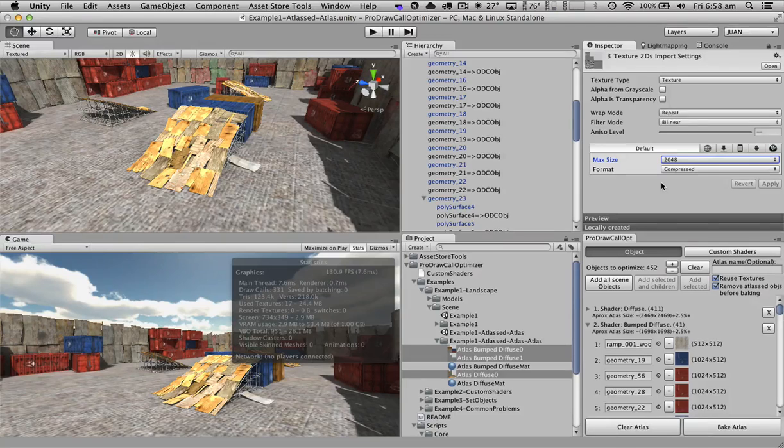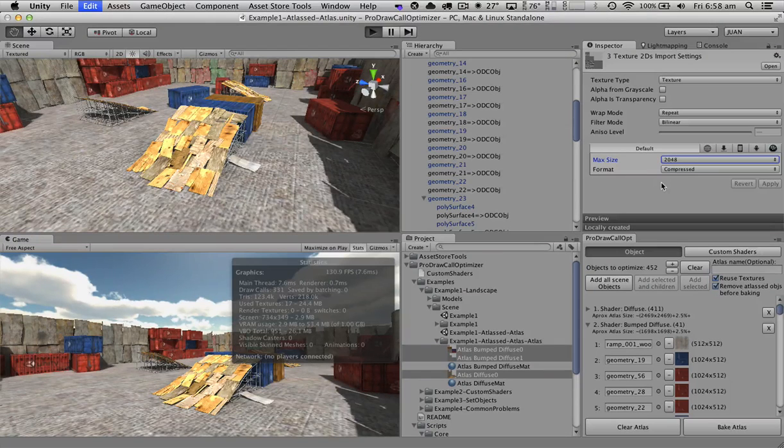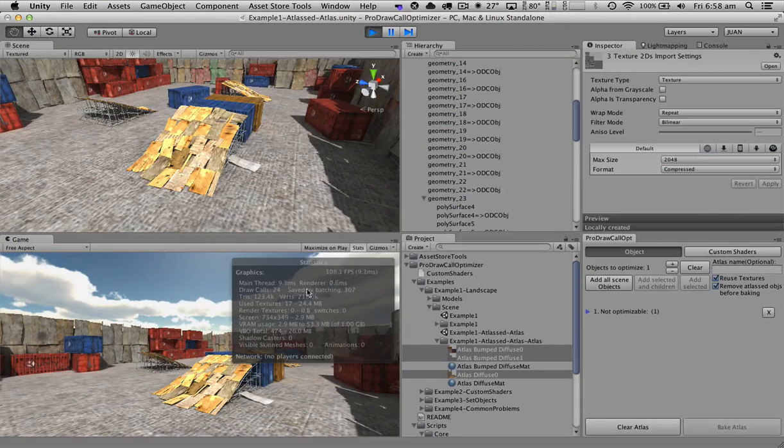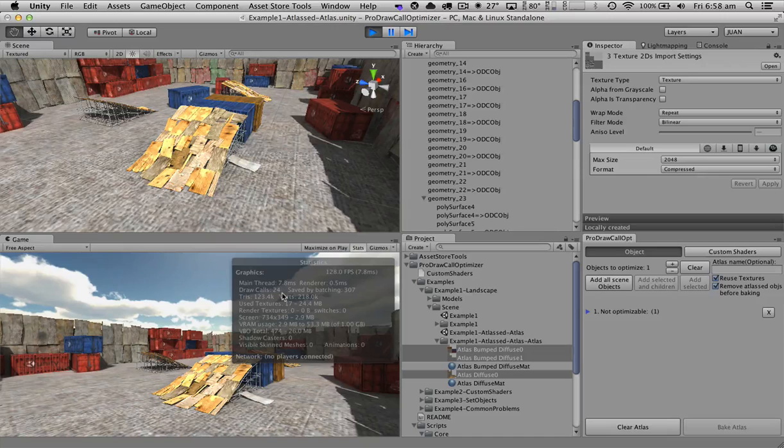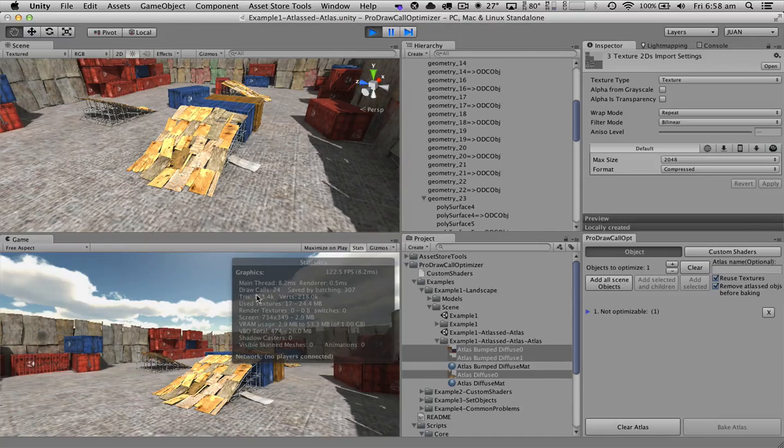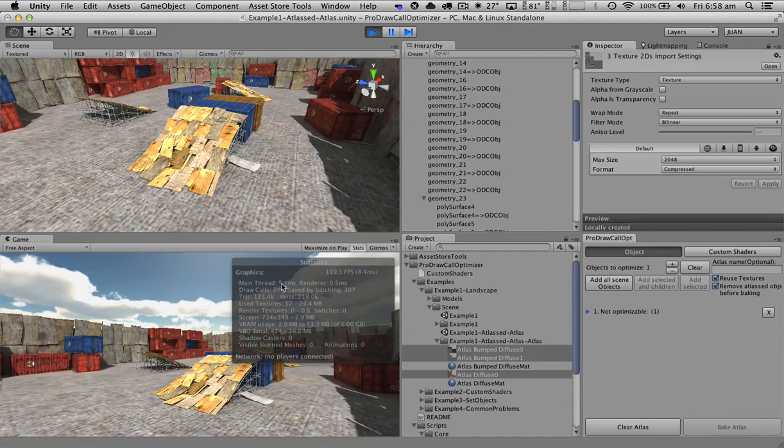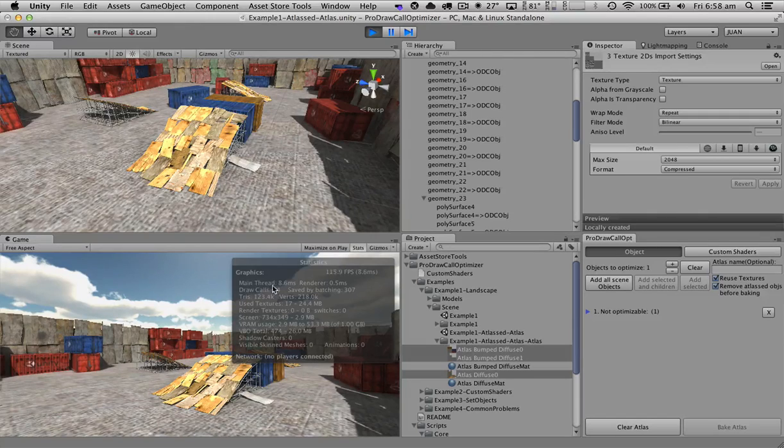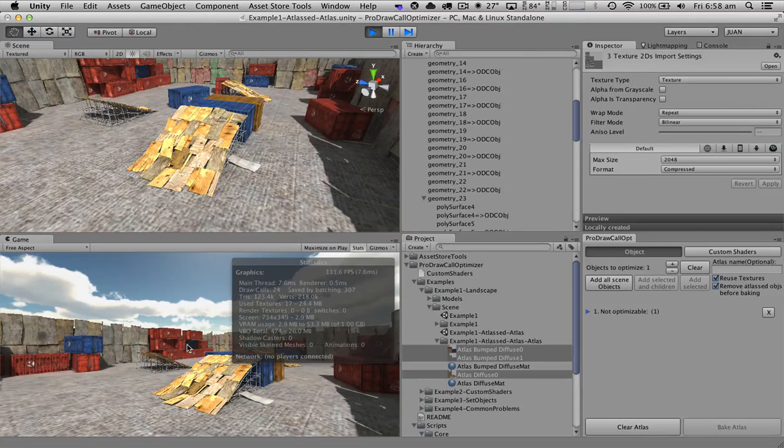Now if we hit play, we can see that instead of 77 draw calls per frame, we are now using only 24, which is a three times decrease in the number of draw calls for rendering this scene.